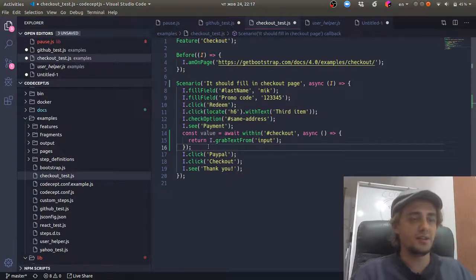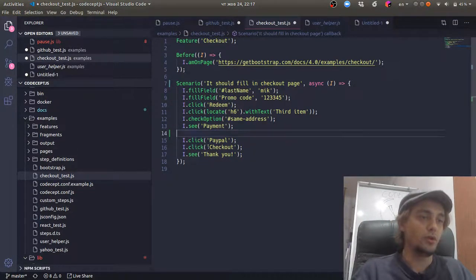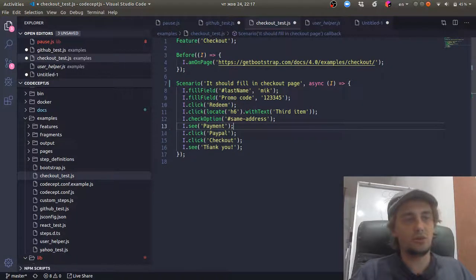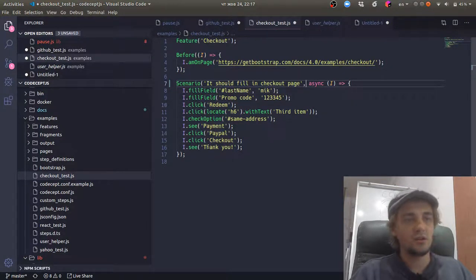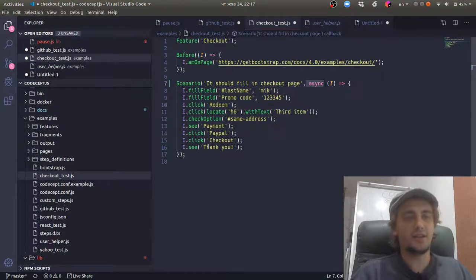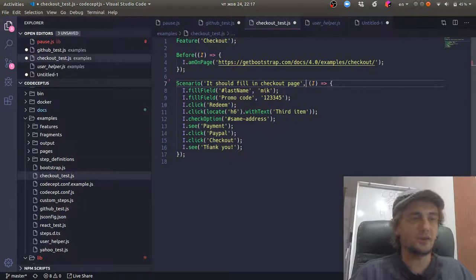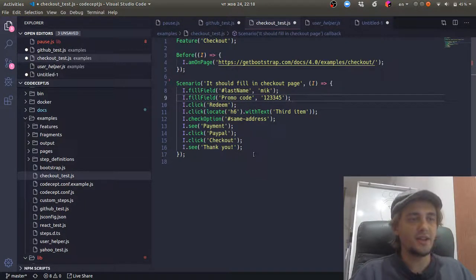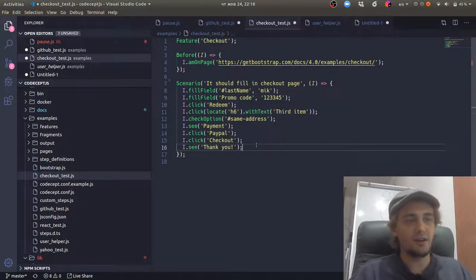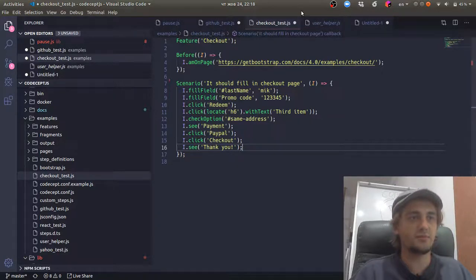Everything else is taken by recorder. And this is how things work. So usually you don't need to use async await, just in cases where you want to pause your execution. For all other cases, CodeceptJS is taking it on its own and it synchronizes promises for you.